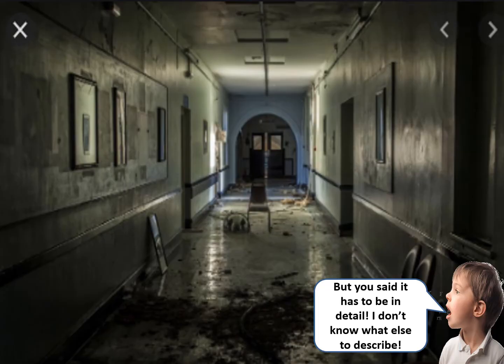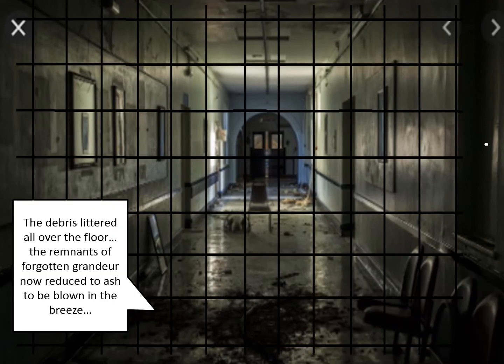One difficulty students often have is: where do I get the detail from? There's not actually much in the picture to describe. One way of doing it would be to put a grid over the top — picture it as if you're zooming in on particular squares. Some squares are more interesting than others, so ignore the boring ones. Why is there a chair in the middle of the corridor? Might those doors at the back be swinging in a vacant breeze? Focus on the more interesting details like the debris on the floor.